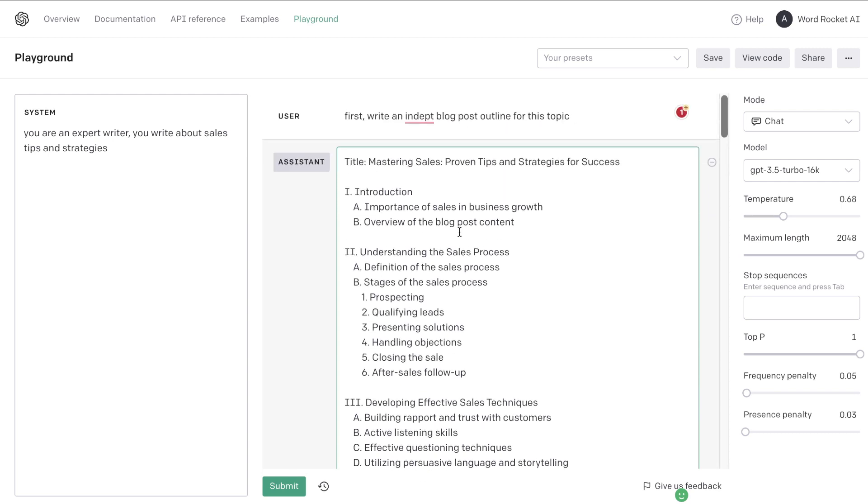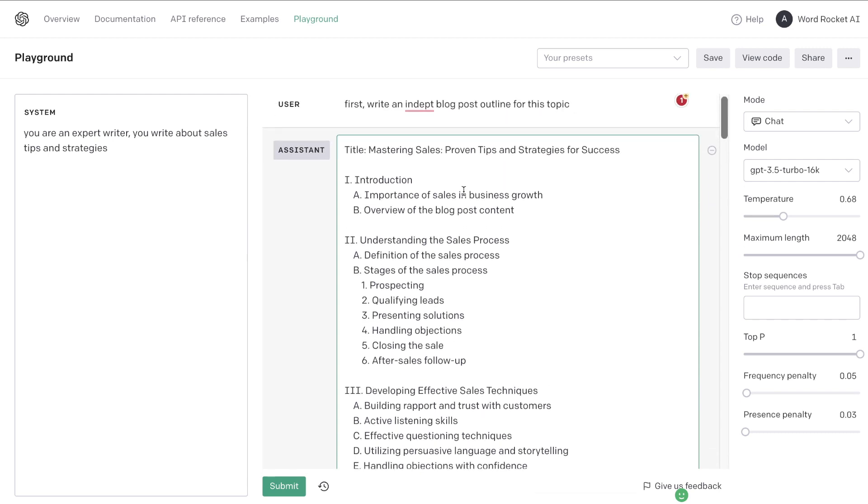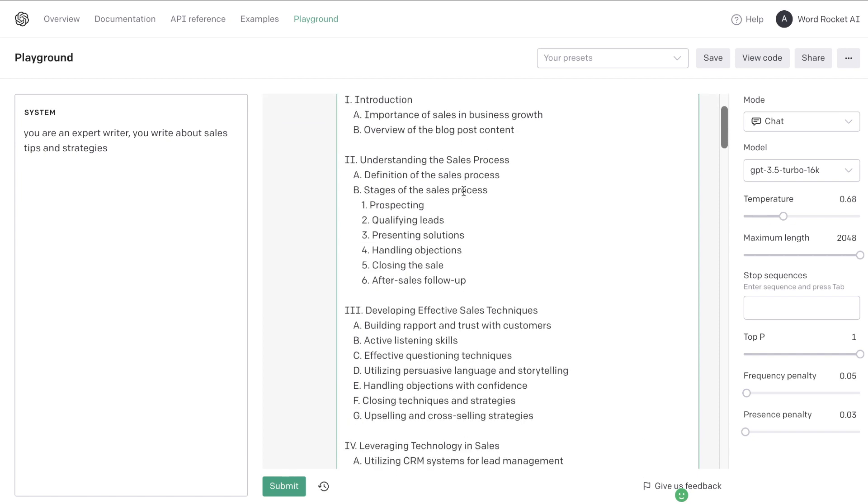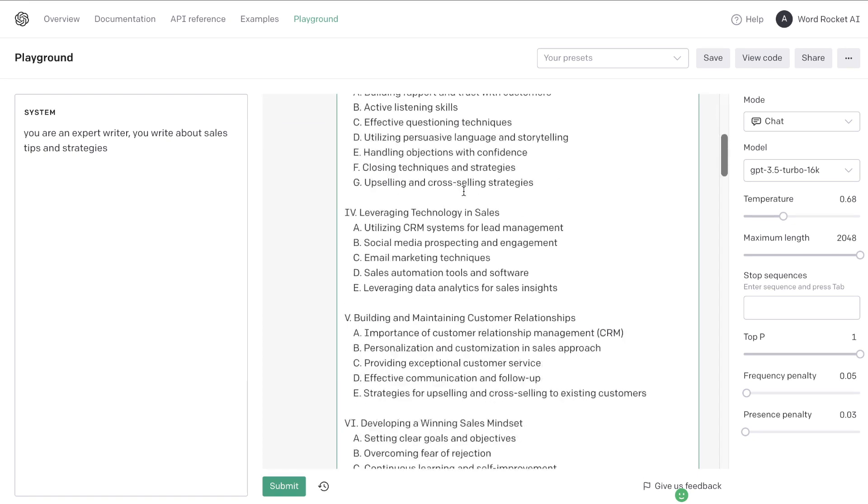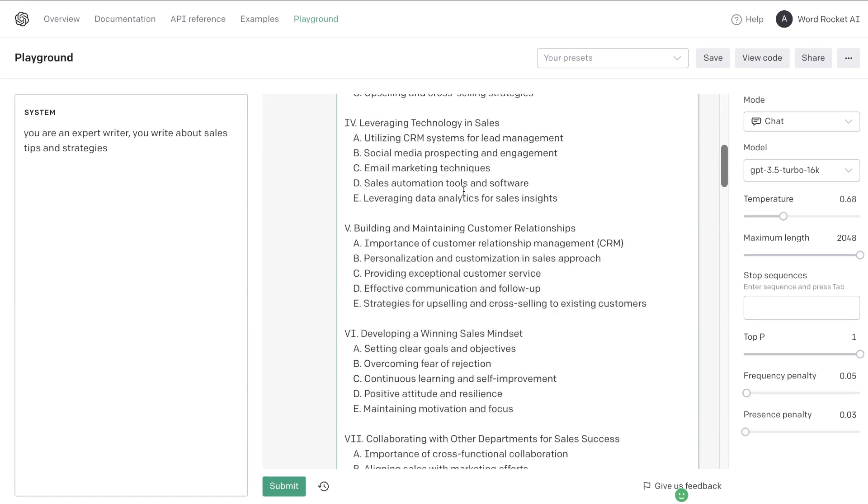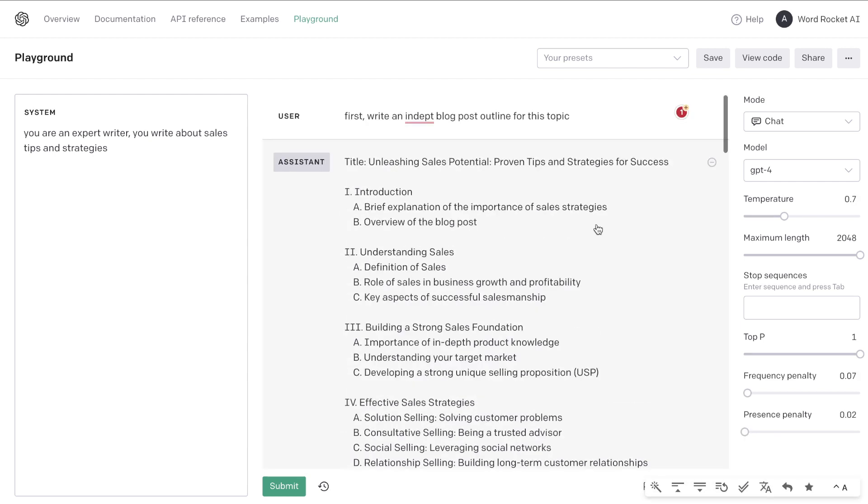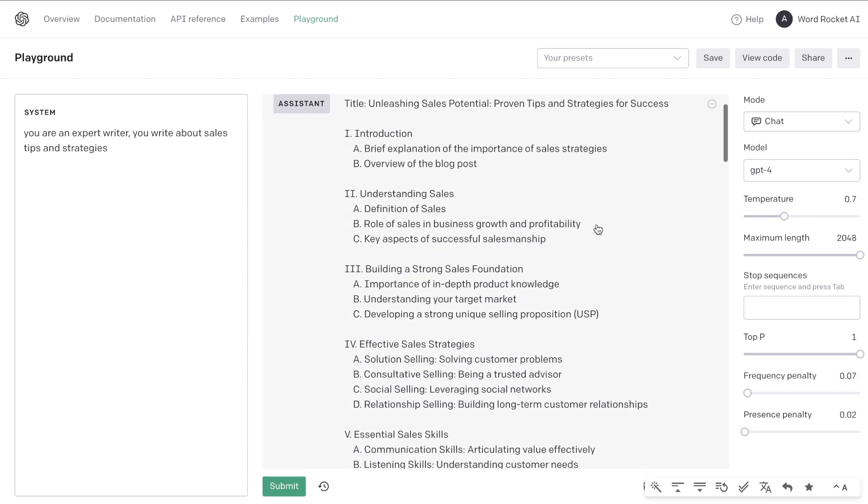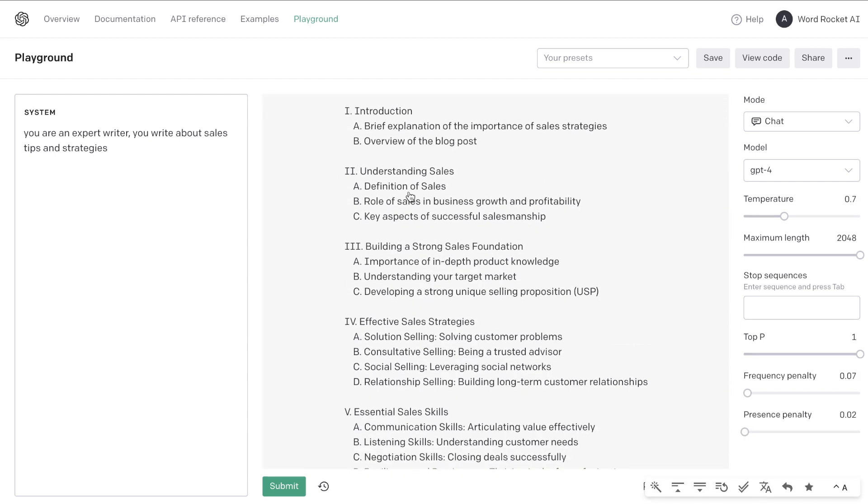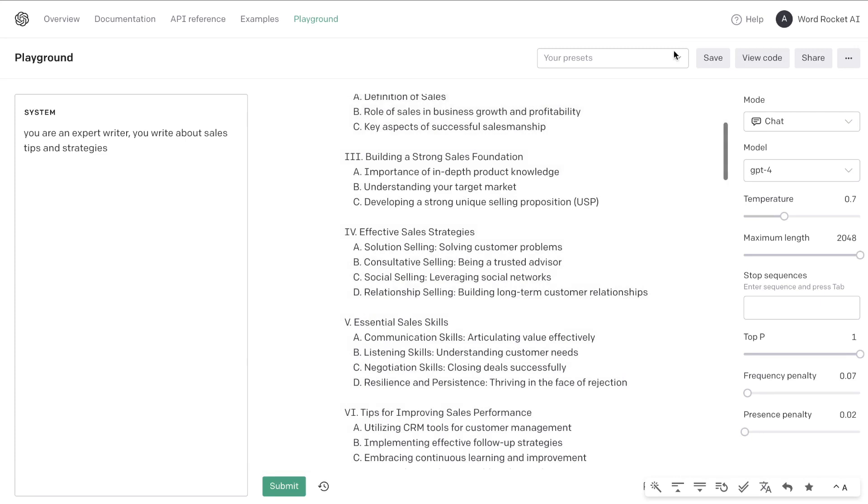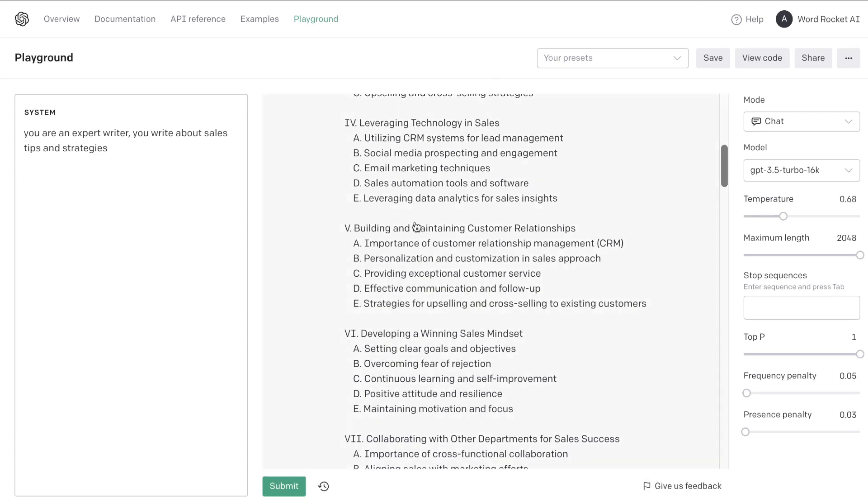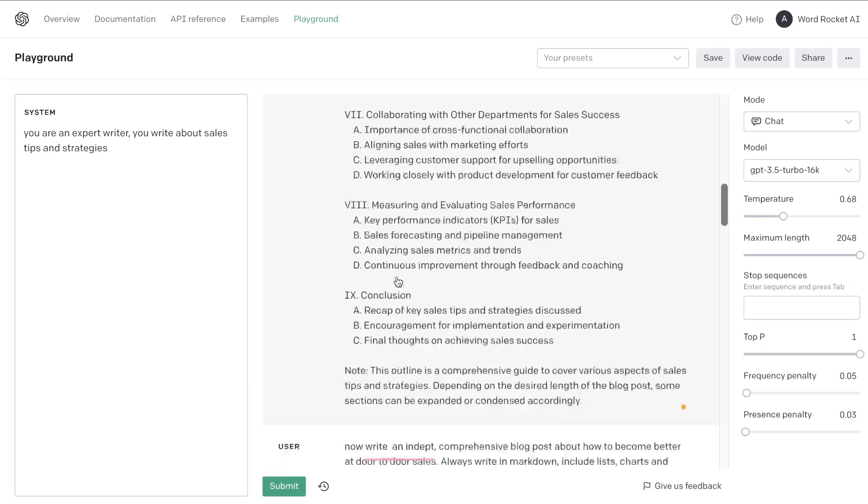We have the same prompt here and we have the outline from GPT-3.5 and as you can see it seems to be a little bit more in-depth compared to GPT-4. GPT-4 only has about three subsections for its specific outlines while we have a little bit more subsections from GPT-3.5.